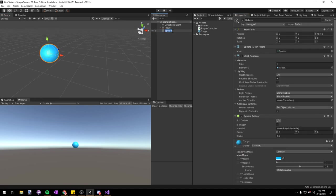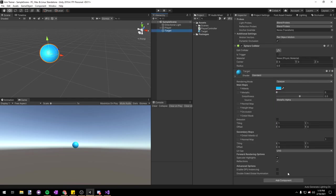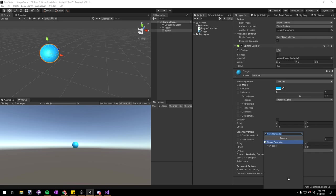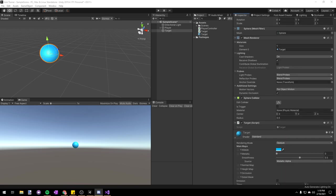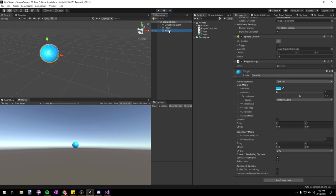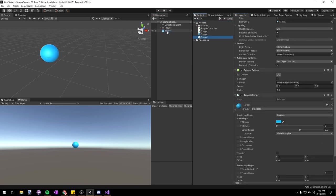Let's press F2 to rename our sphere to 'target', then add a new component — a new script called 'target'. This won't have any code in it for now, but we will add some later. Let's make this target into a prefab by dragging it into our assets folder.